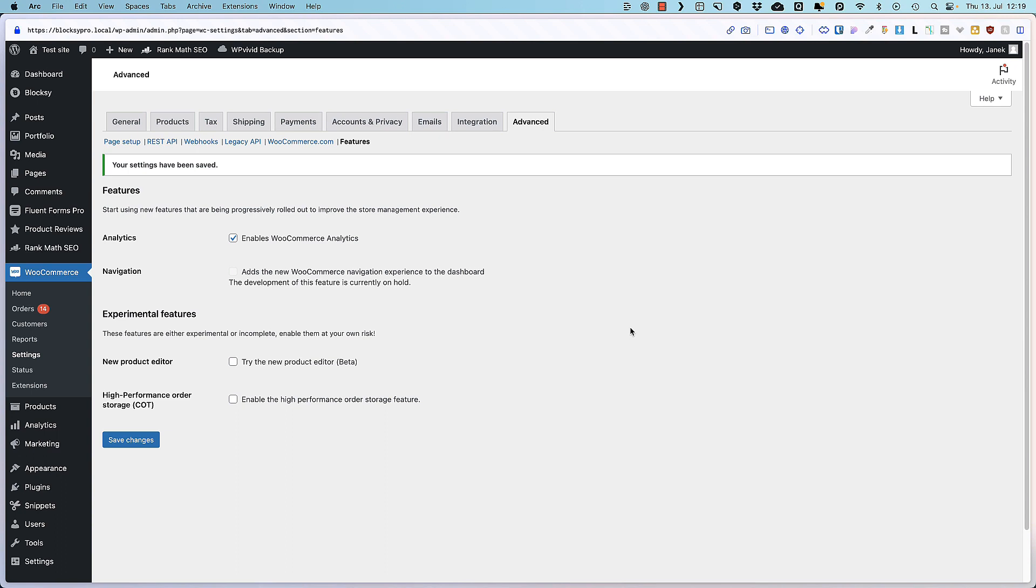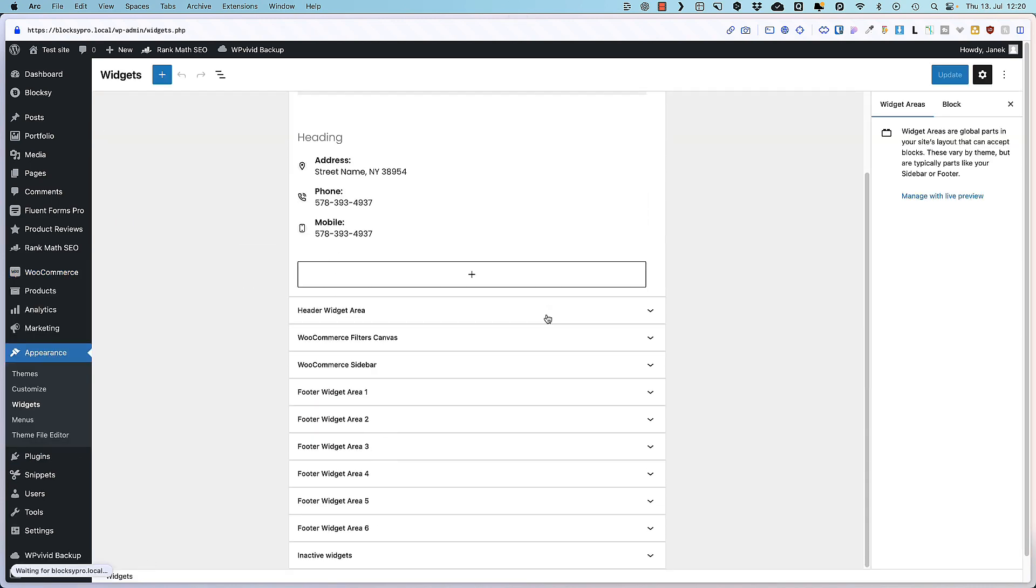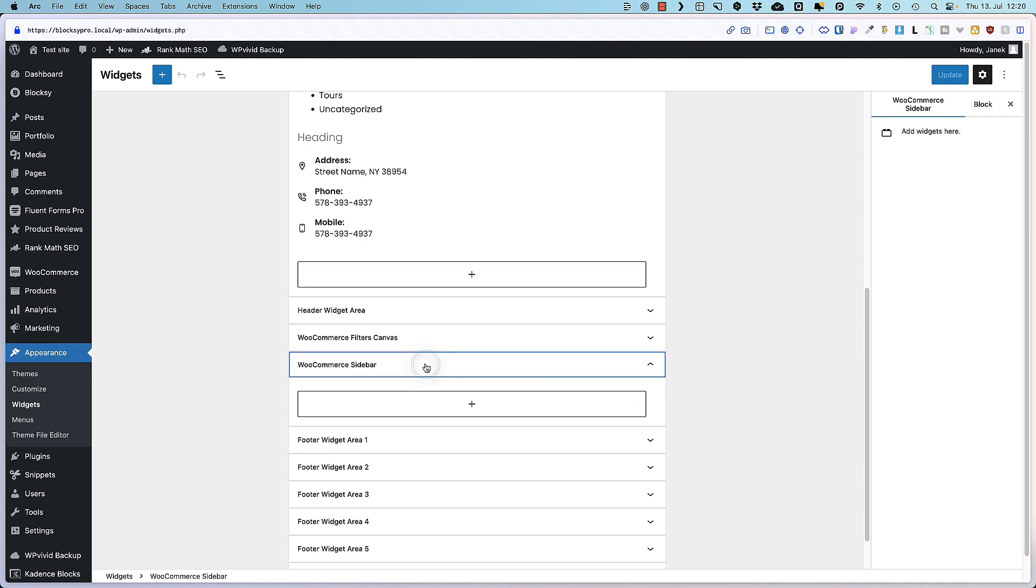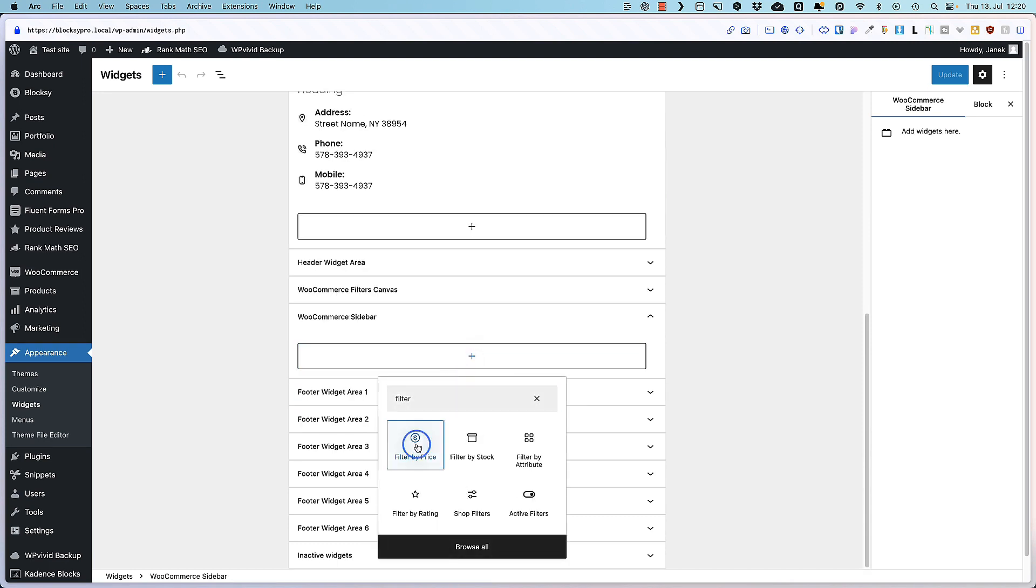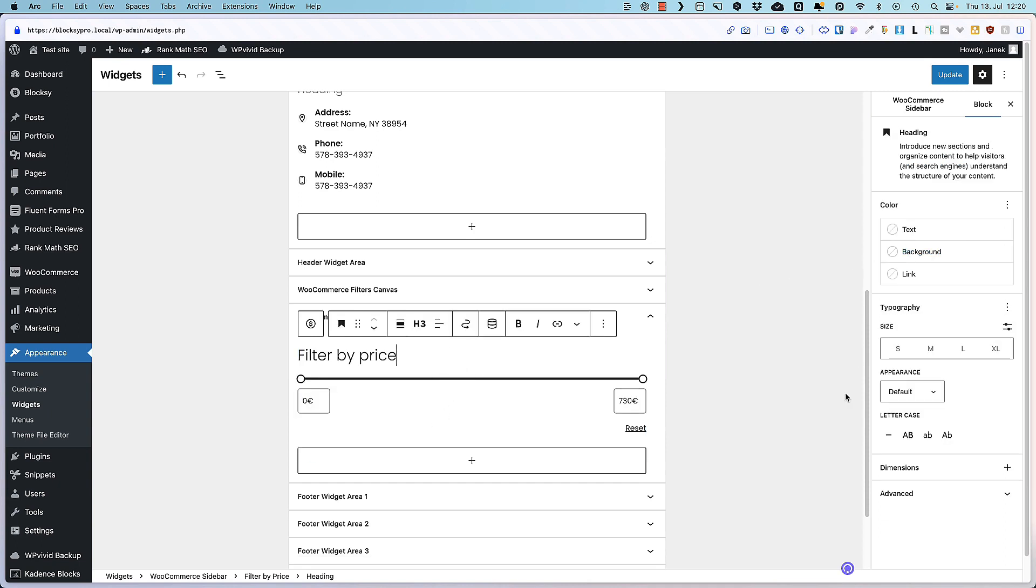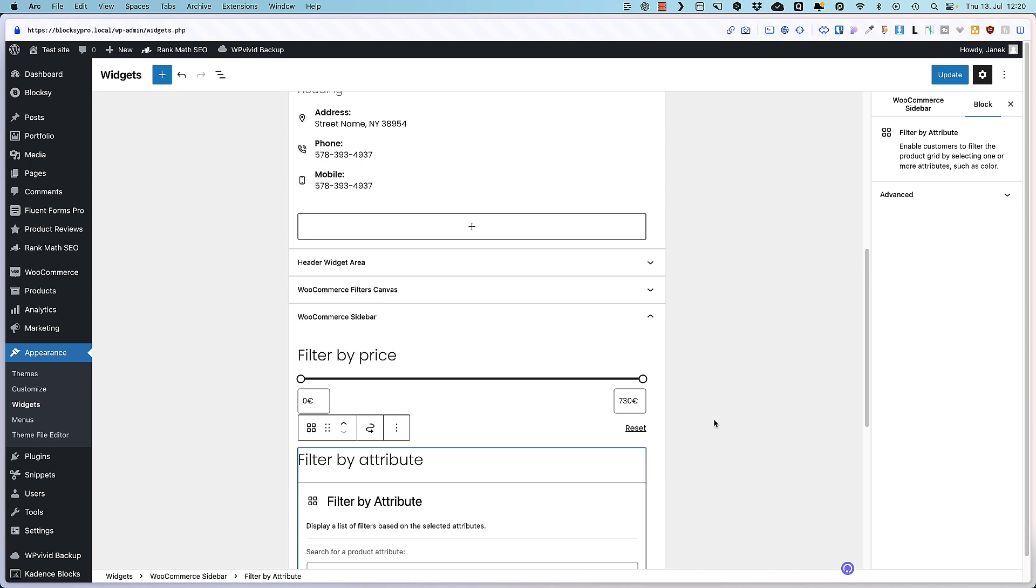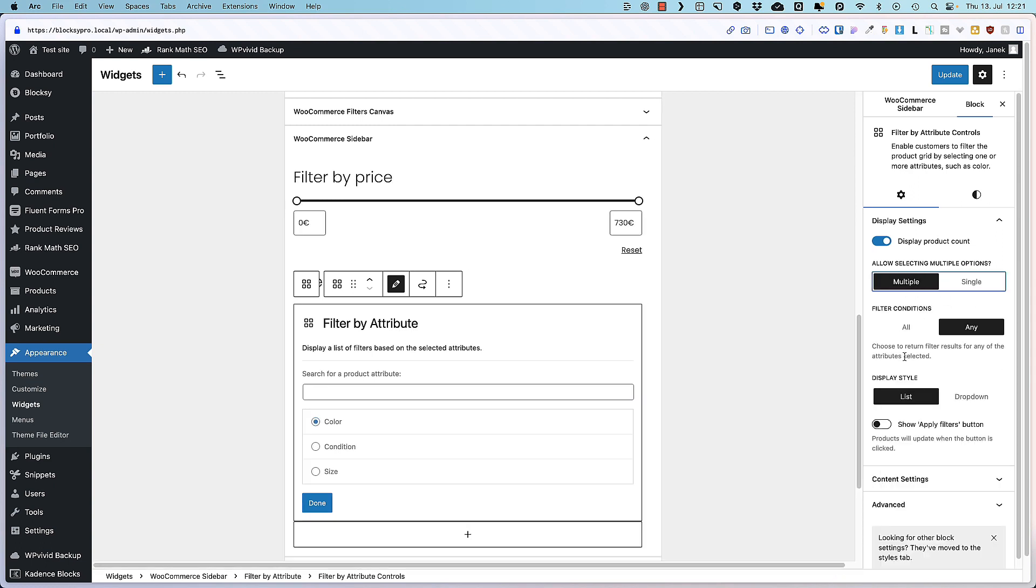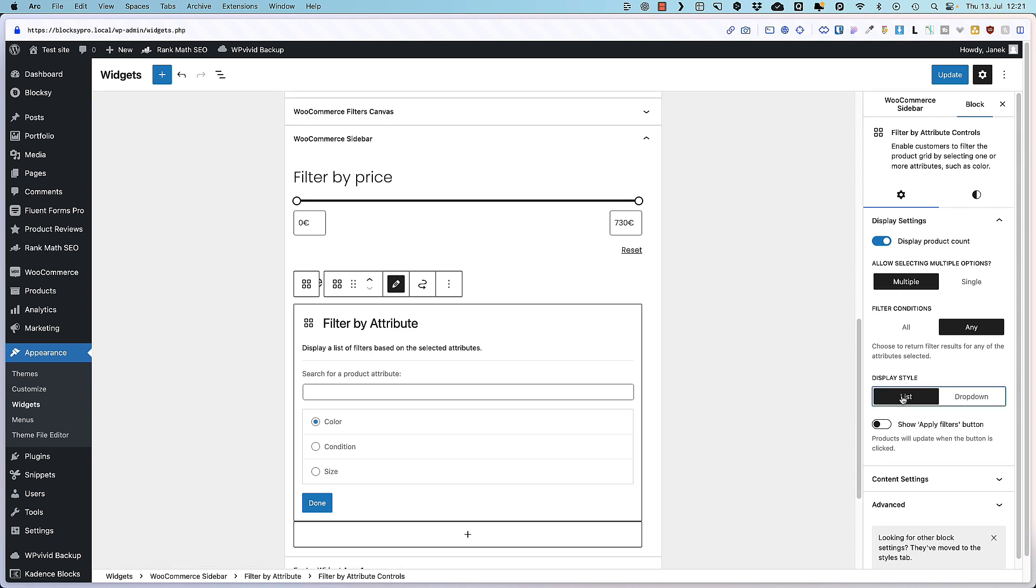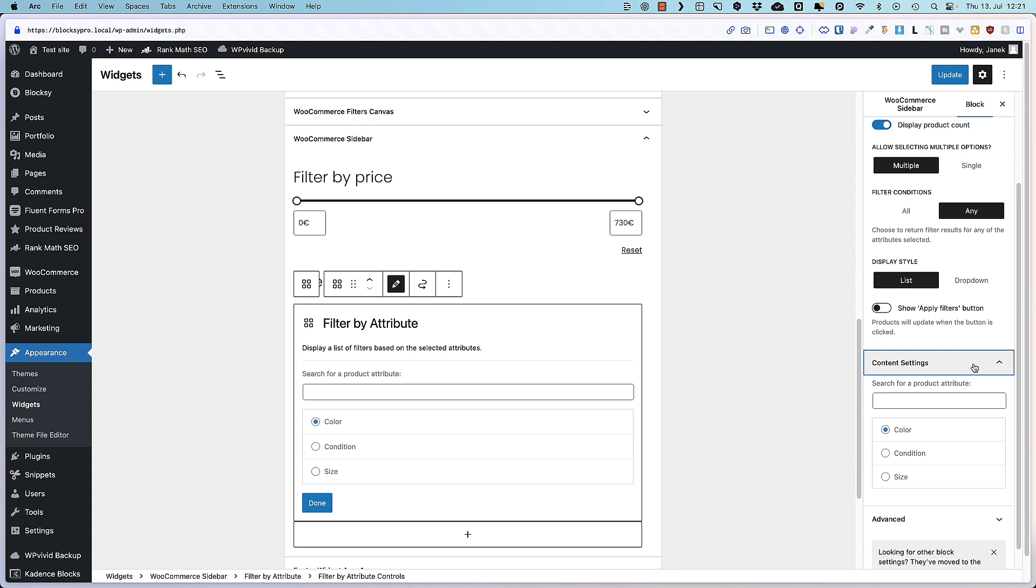Go to the appearance, widgets, open up the sidebar you would like to display the filters and search for filters block. For example, filter by price. You open it up. You can customize the heading or the filter itself. Next one. Once again filters. Filter by attribute. I'm going to filter by color. Here I can select whether I allow selecting multiple options or single options, whether to display it as a list or a drop down. I like the list more. And here you can change the settings a bit more.